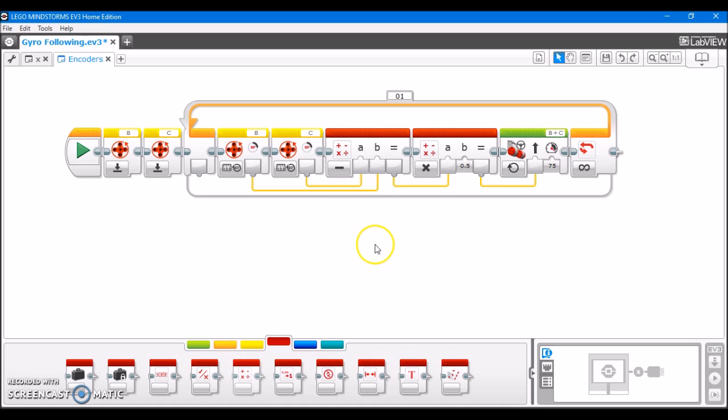And like I said, it's all proportional. So however far away you are from driving in a straight line, if one of the motors gets a lot farther ahead than the other, it's going to make a sharper correction. And that makes everything nice and smooth.